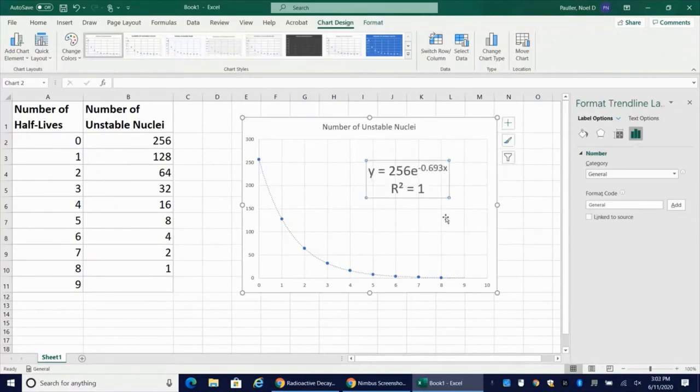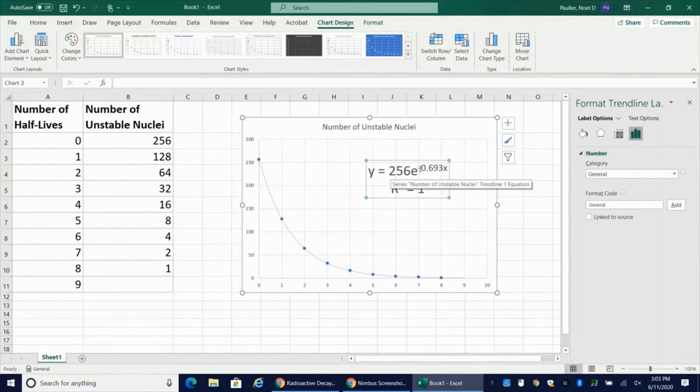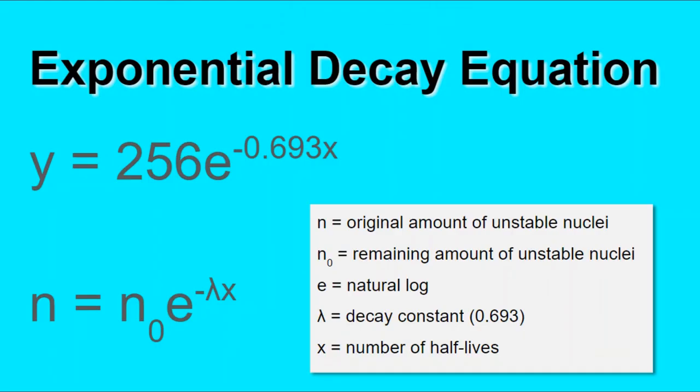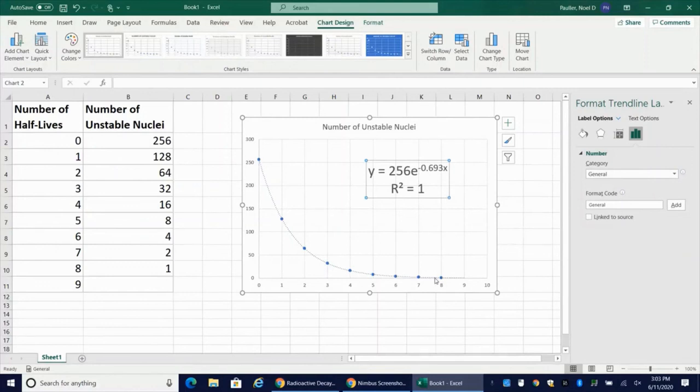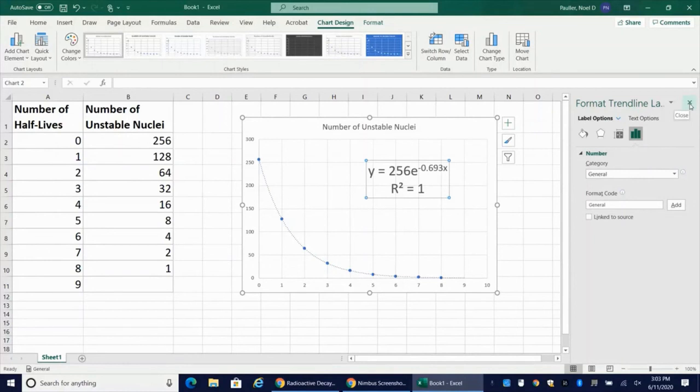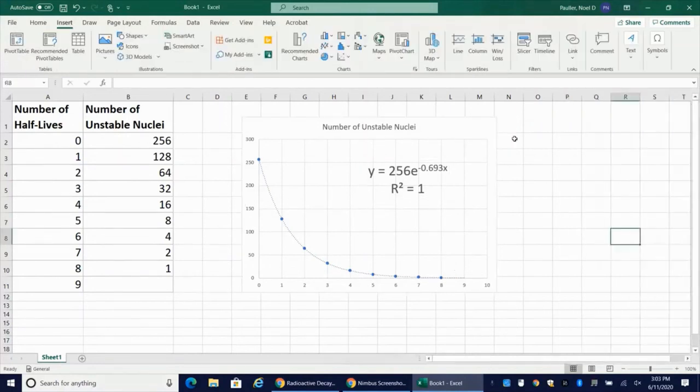So I'm getting that same equation, y is equal to 256e to the negative 0.693x. Or the other form of this, n equals n sub 0 e to the negative lambda x with an R squared value of 1, because this is an ideal data set that follows exactly the predictions that we would have for how this process would occur following probability models.